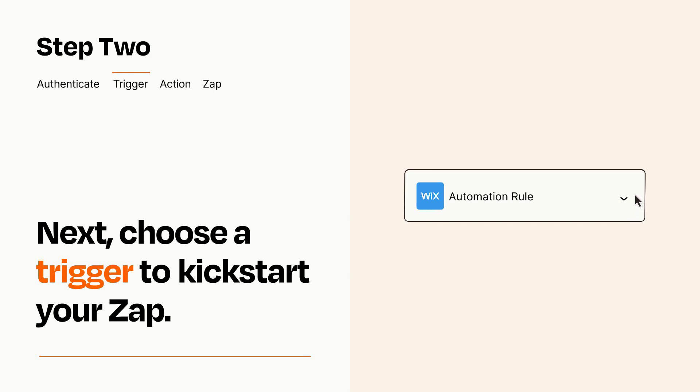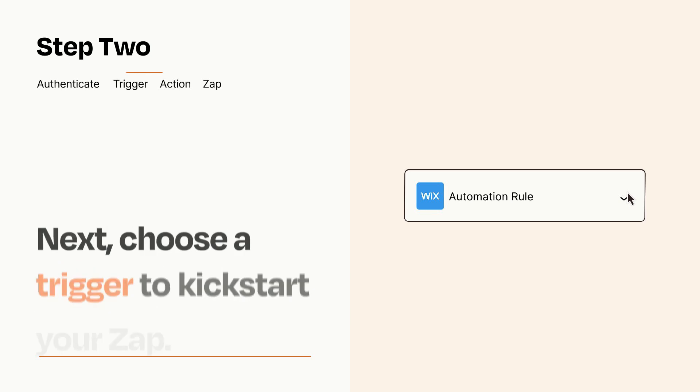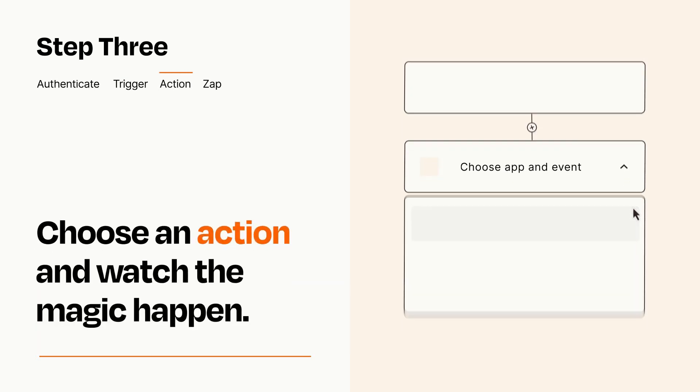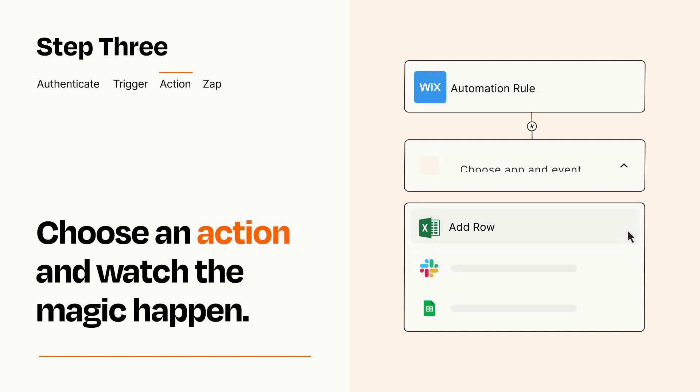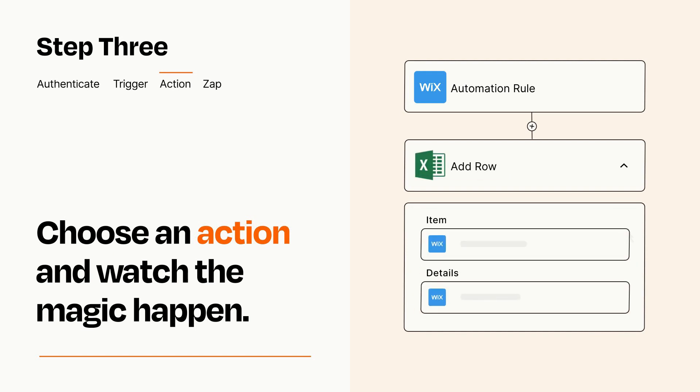This last part is where the magic happens. Choose the action you want to happen in your target app. You'll see a bunch of fields where you can specify the details of your Zap. You can type free form text or pull data in from your trigger step as needed.